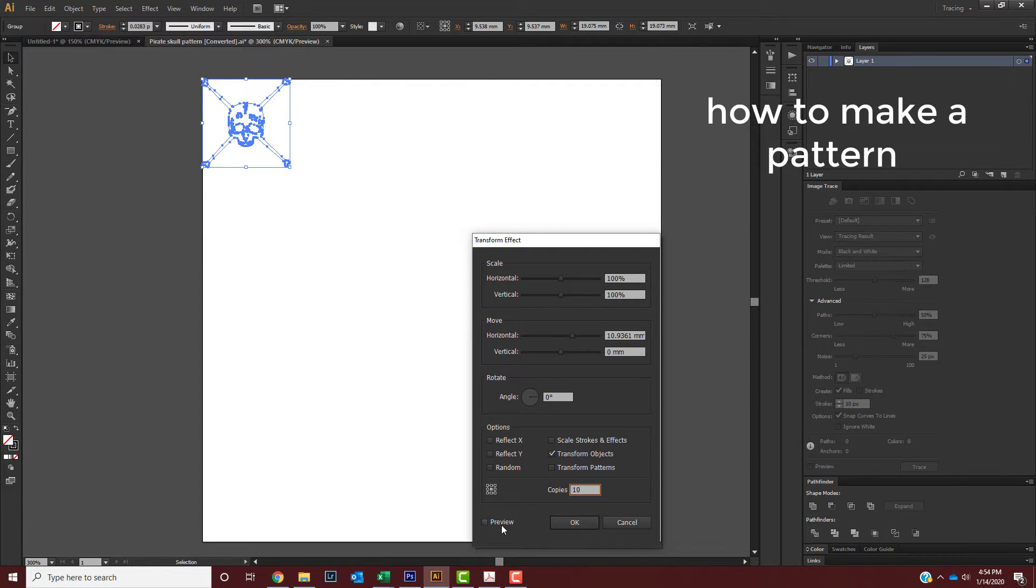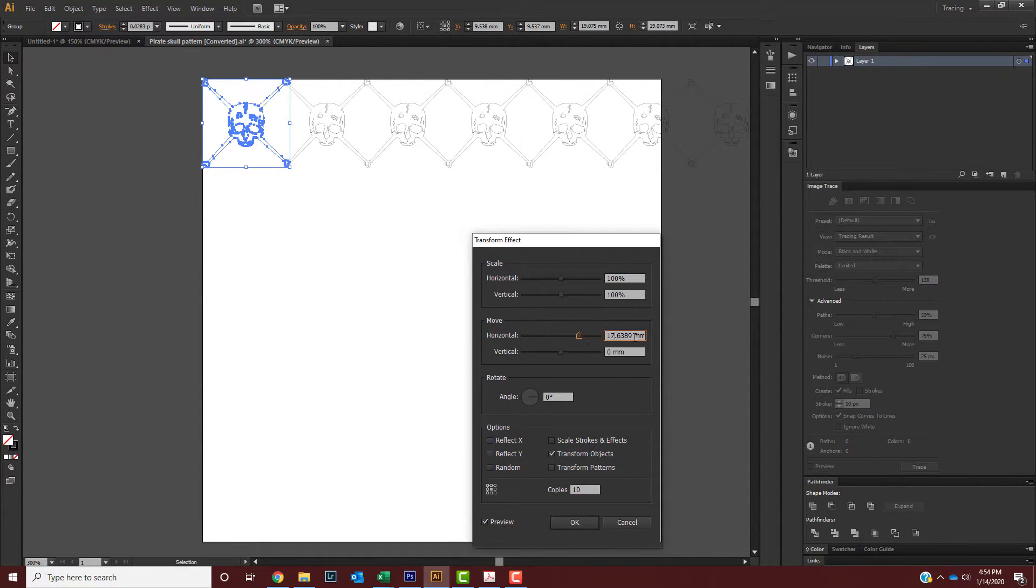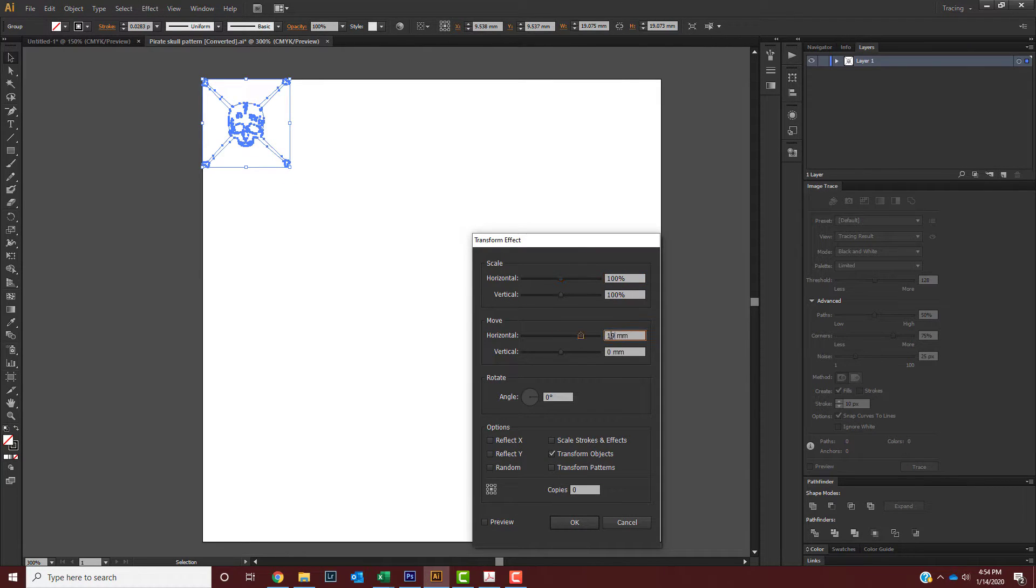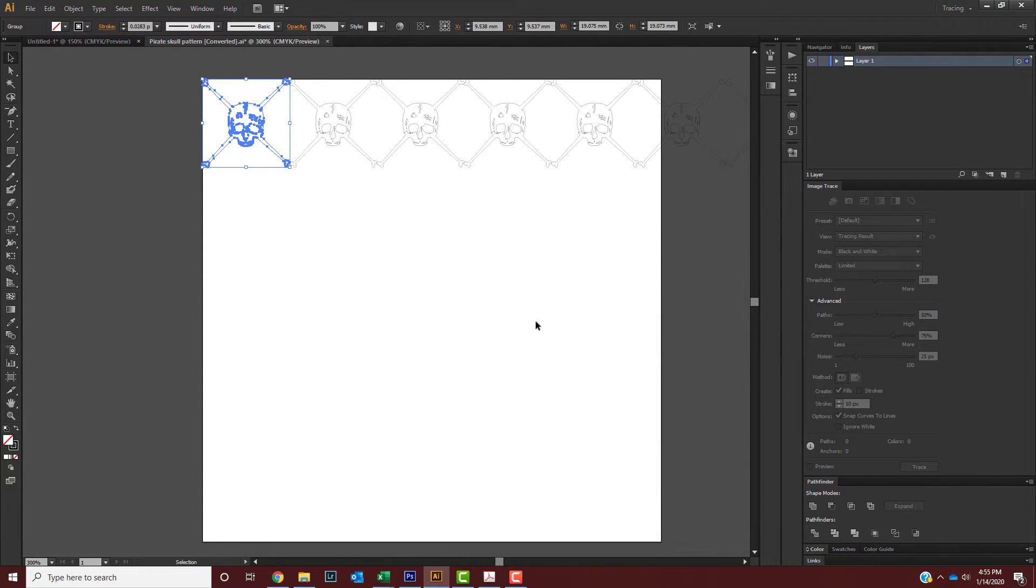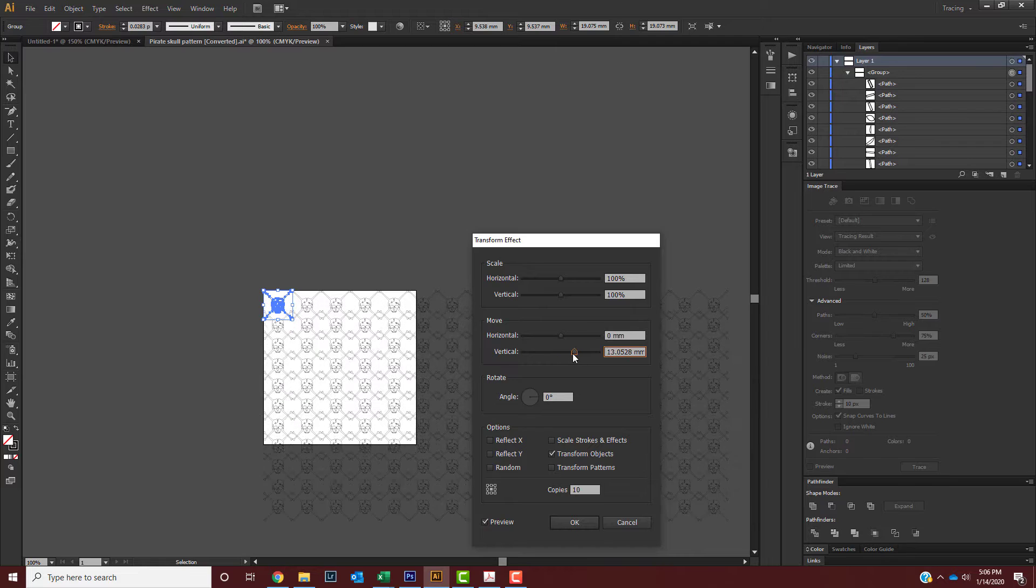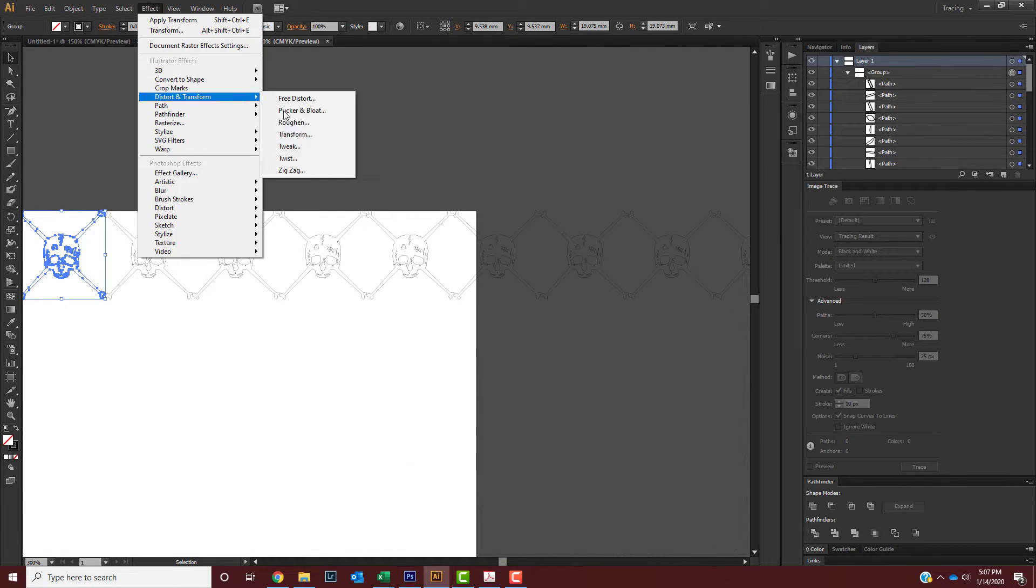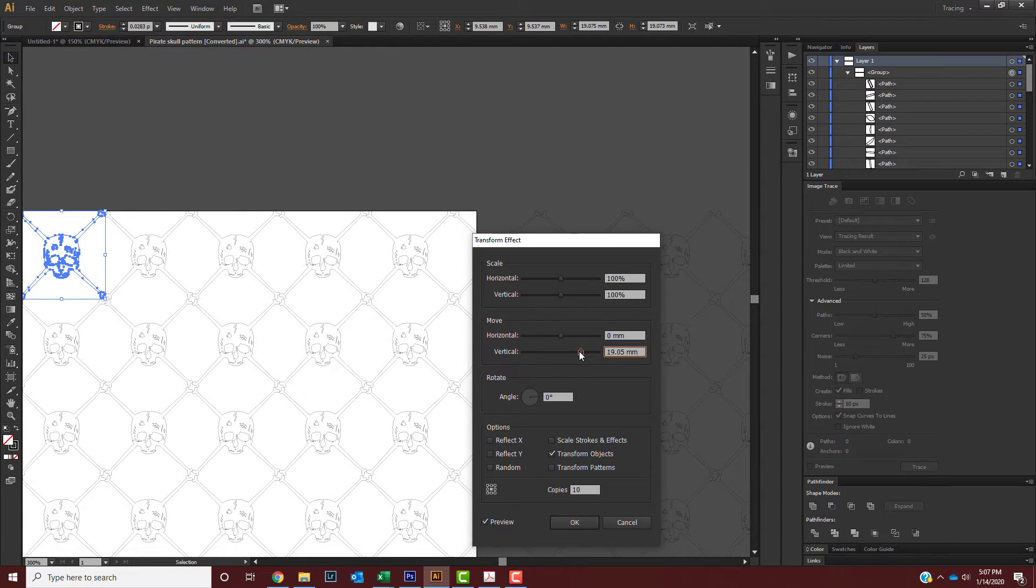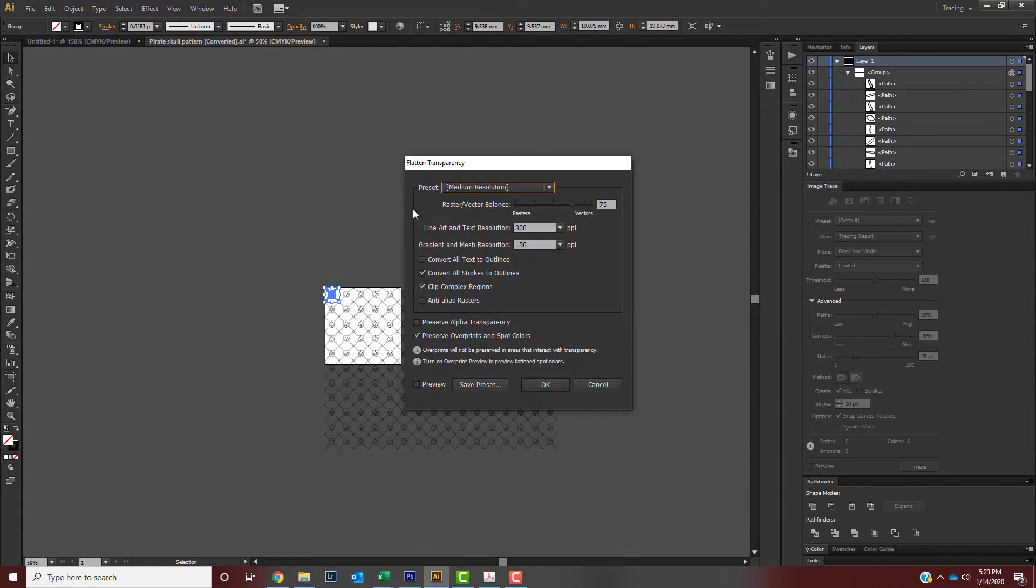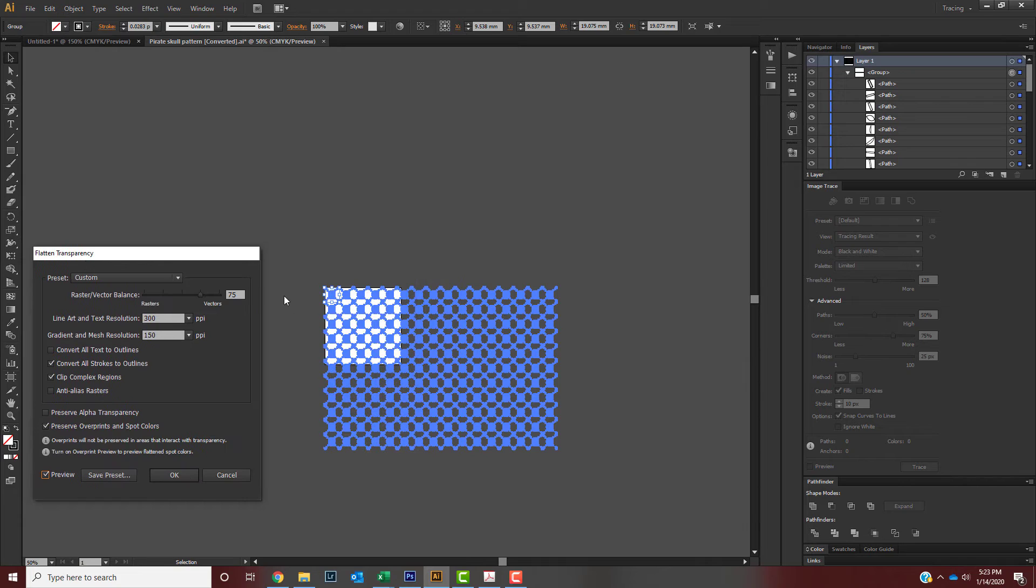So if you want to make a pattern, all you have to do is take a vector image that you have and use the transform effect tool. Once you do that, you just place it however you want horizontally and vertically. Then you can merge it into your outline like I showed in the last step.